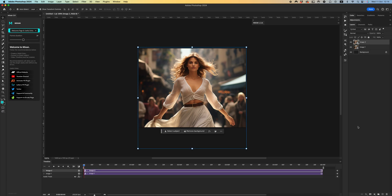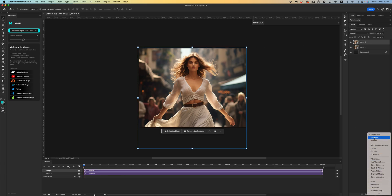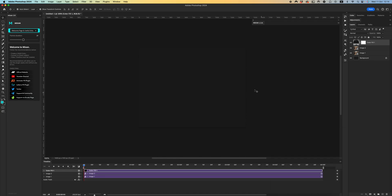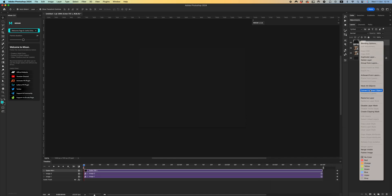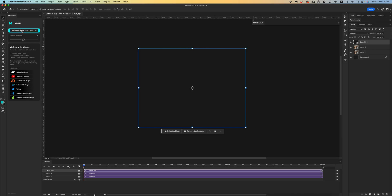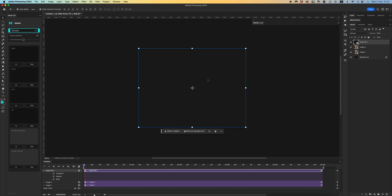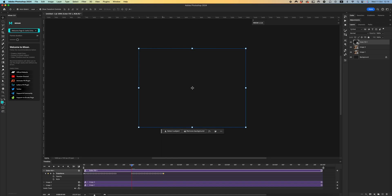Let's start by creating a solid color with any background color and converting it to a smart object. Go to Side Basic — it's enough for this example. Now let's create the intro and outro for our animation. Click in for the intro, and for the outro select the right direction.